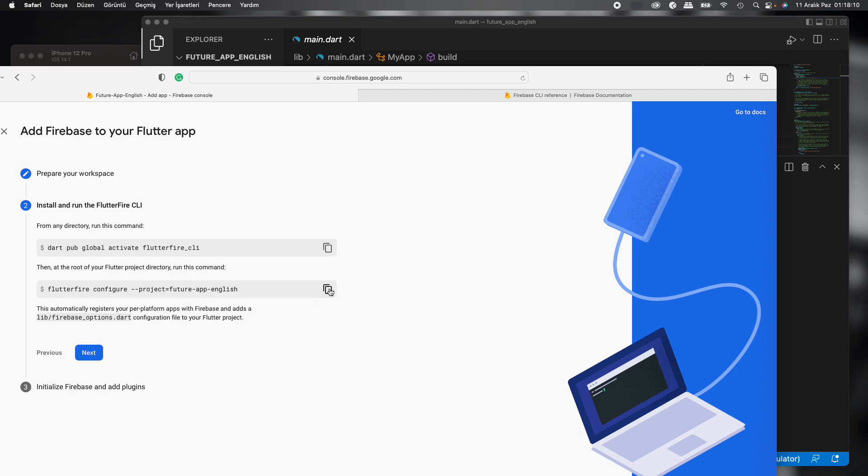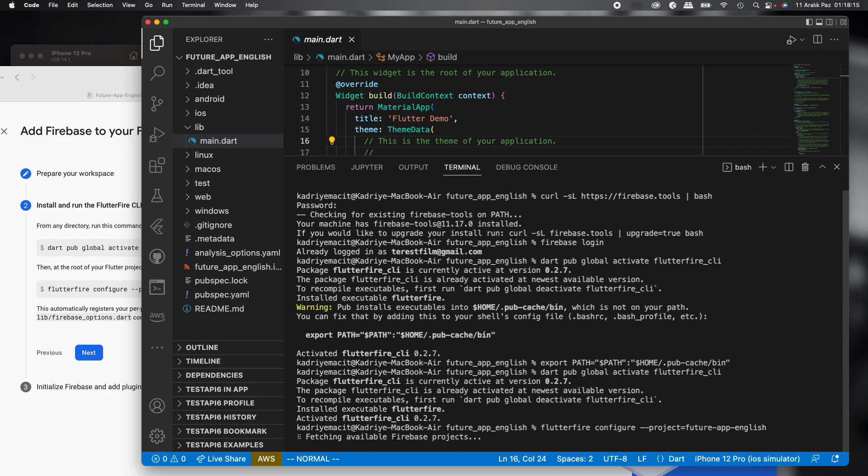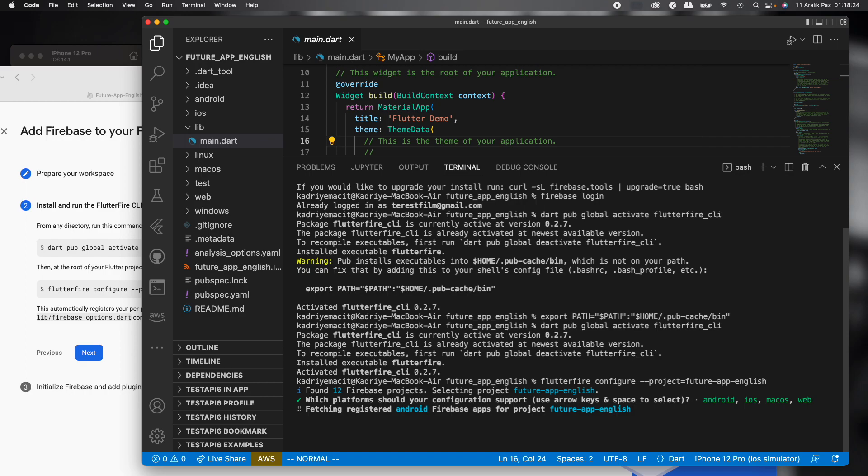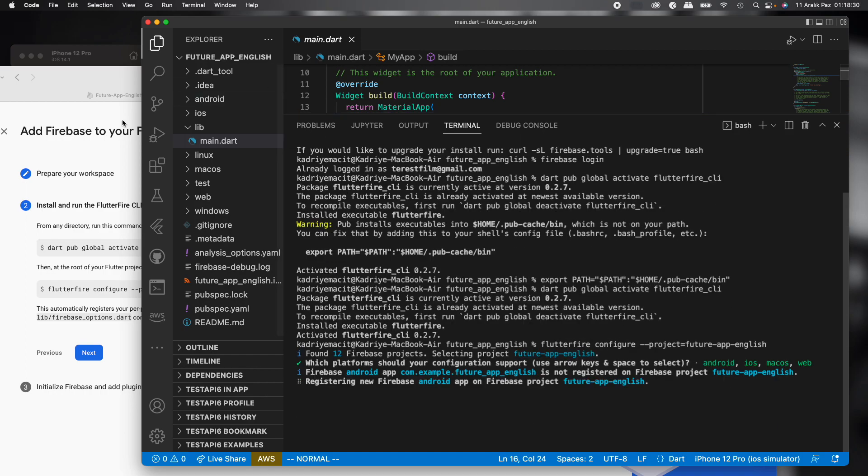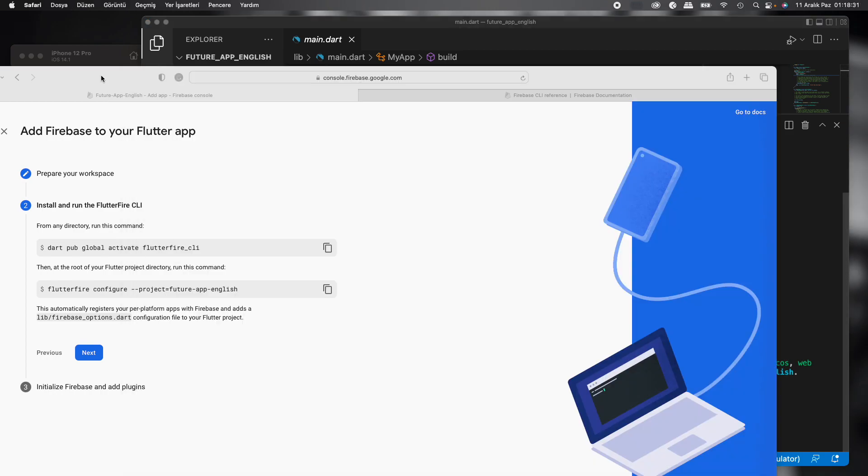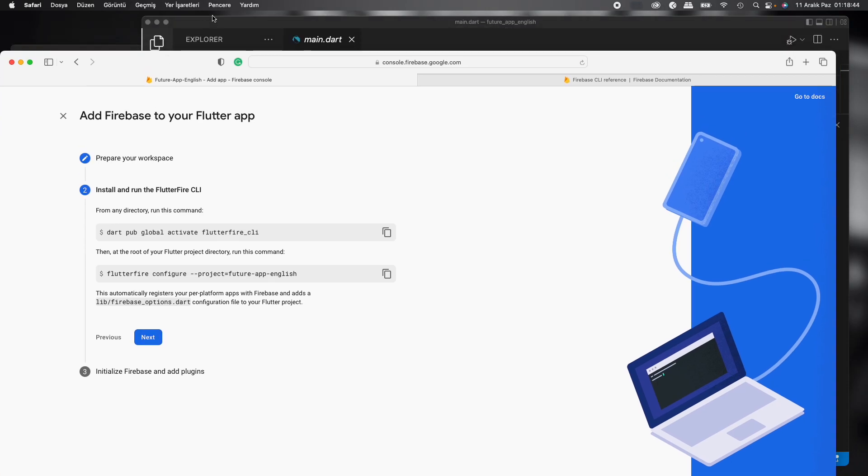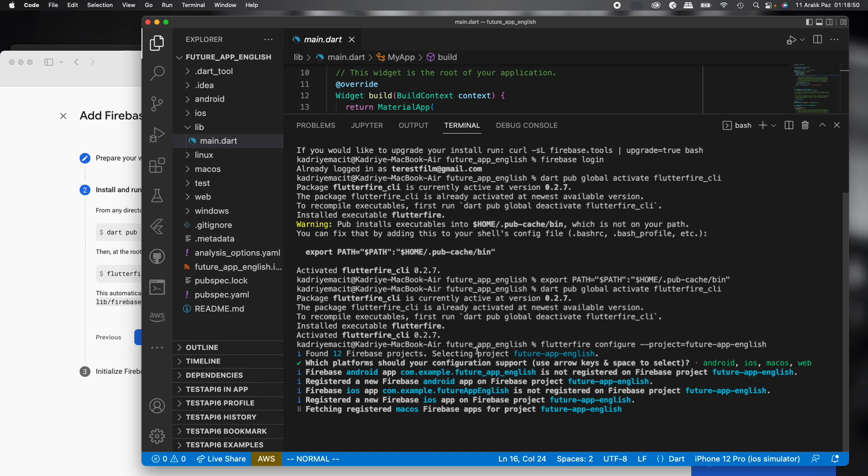We can continue with another command. Copy it again and paste. Okay, I click enter. It's creating now. It's creating now. It's saving. After this we can see the Firebase options file. We'll check. I guess it's still creating.